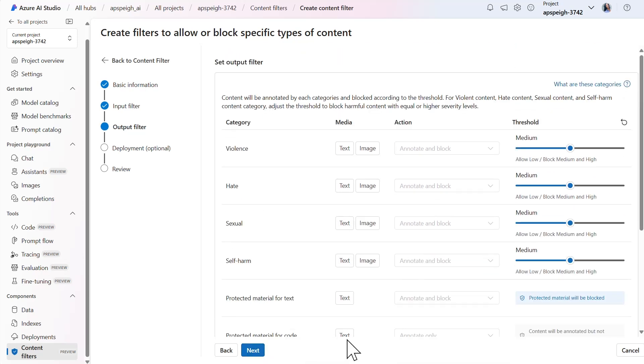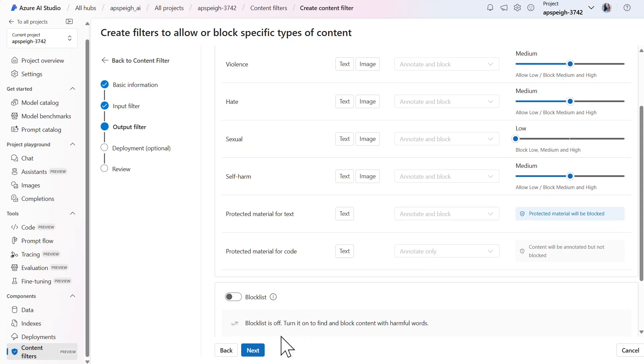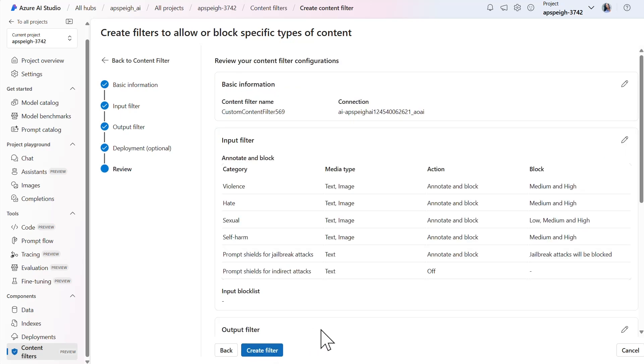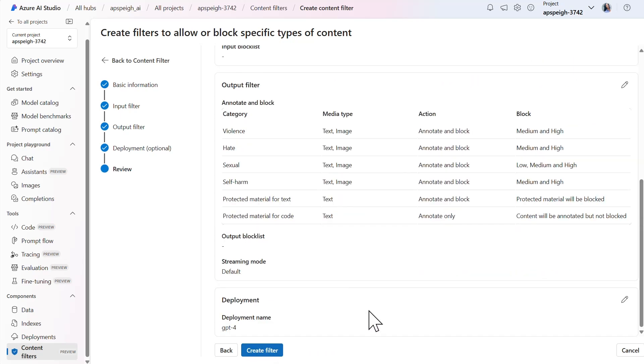As for the output filter, I'll also lower the threshold for sexual content to low. I can now add my sexual content filter to my existing deployment or choose to do so later. I'll add the content filter now. And finally, I'll review my configurations and create the filter.